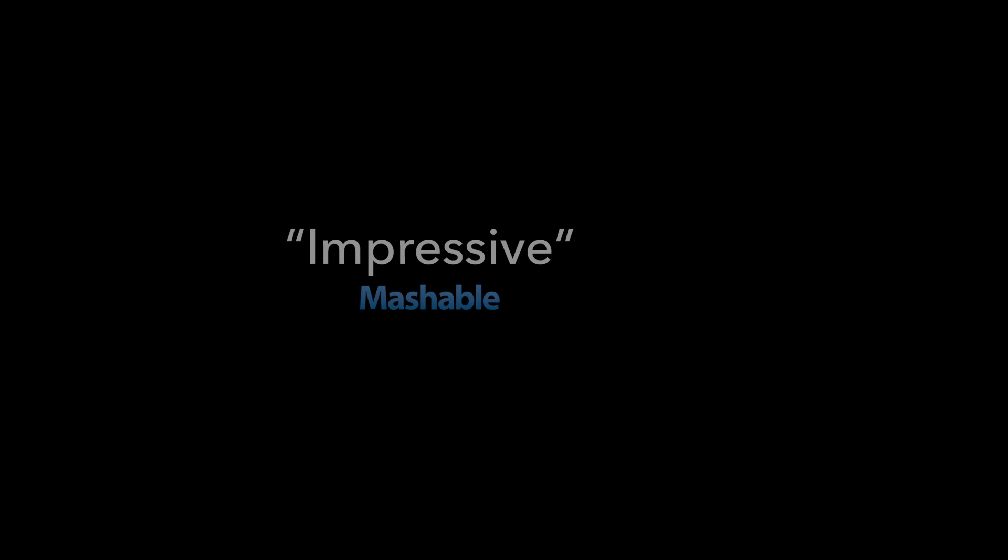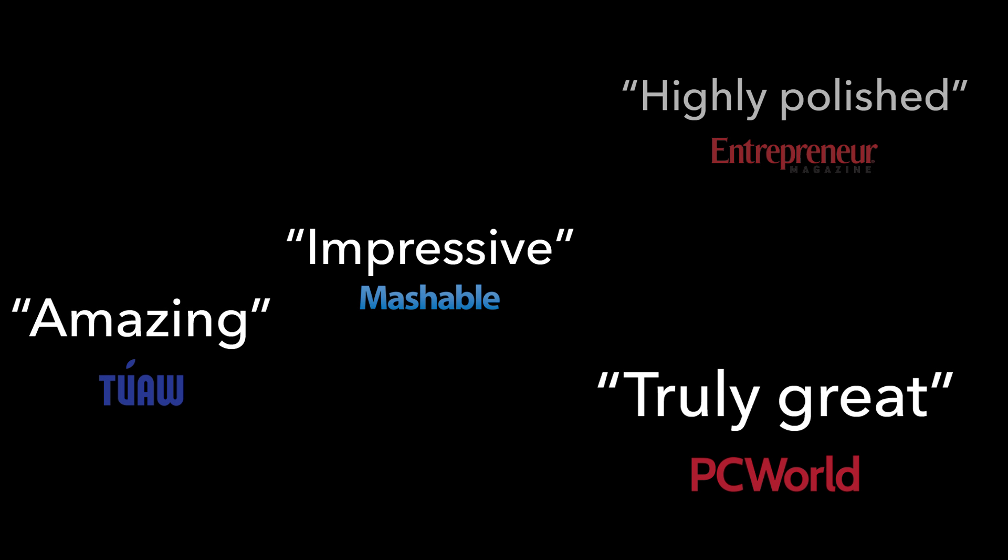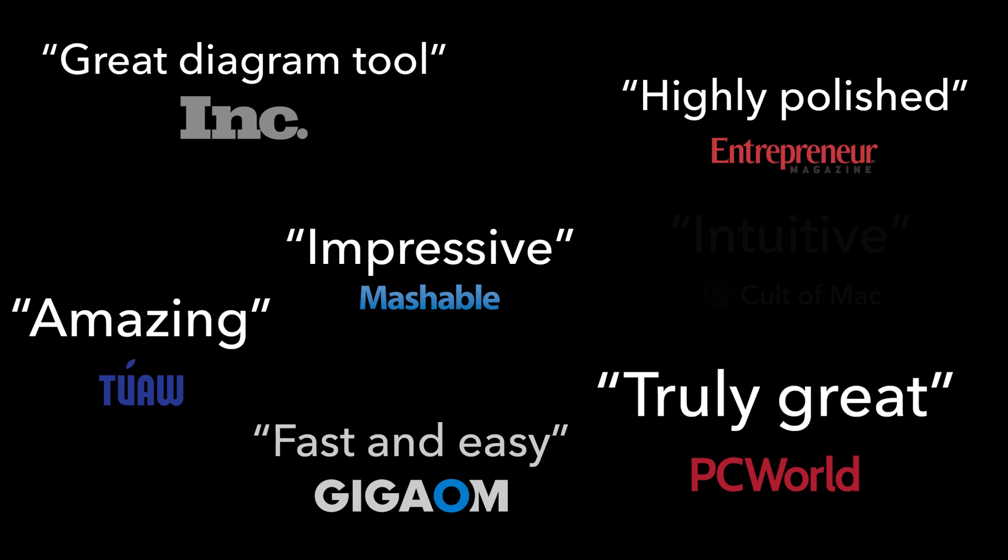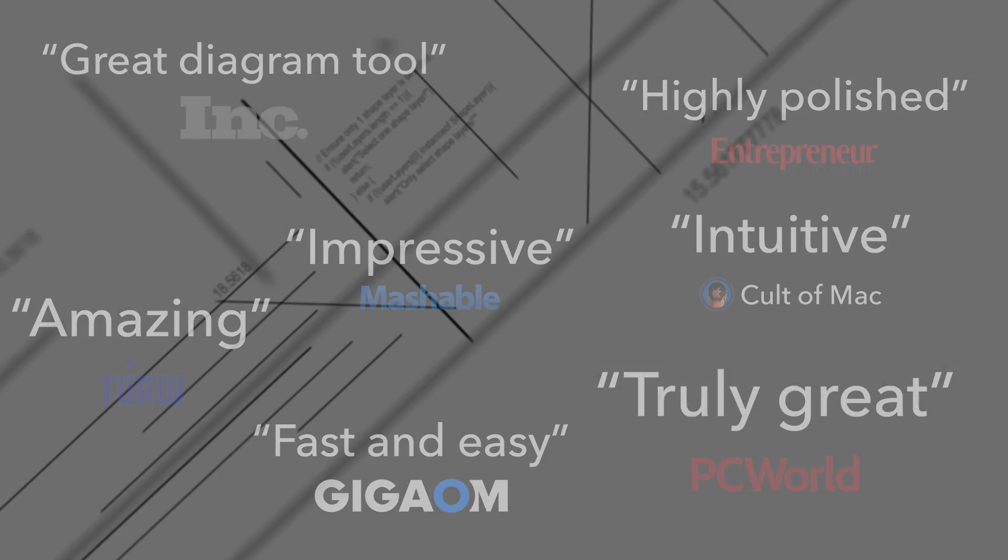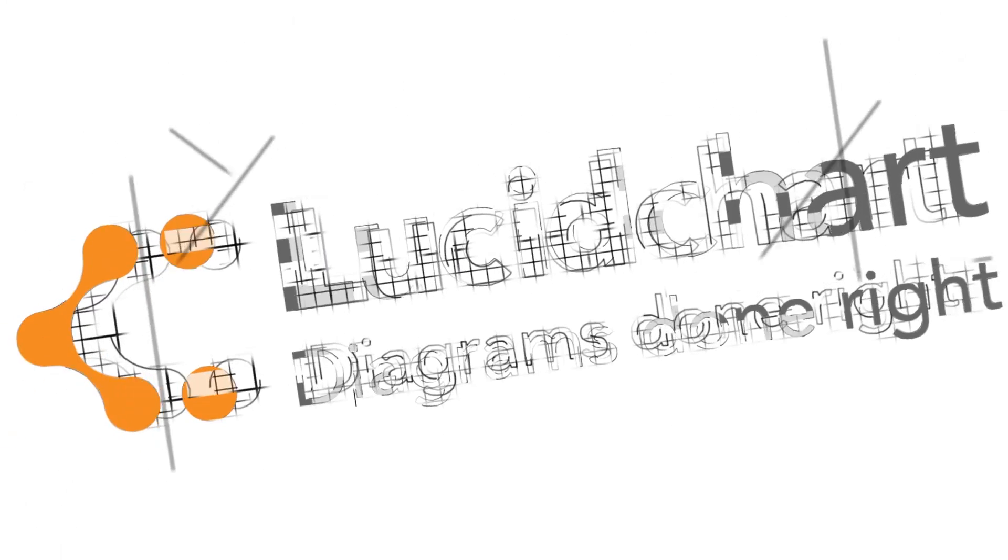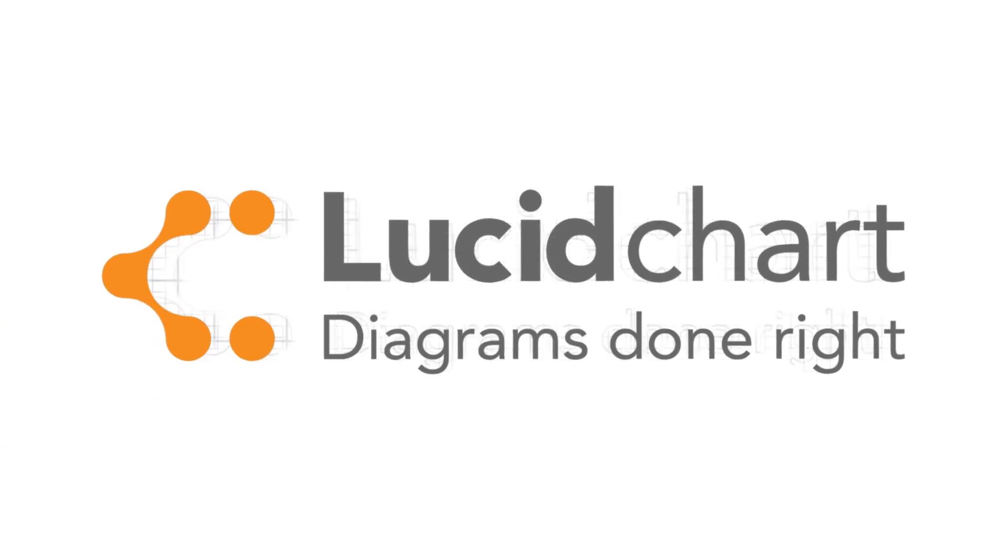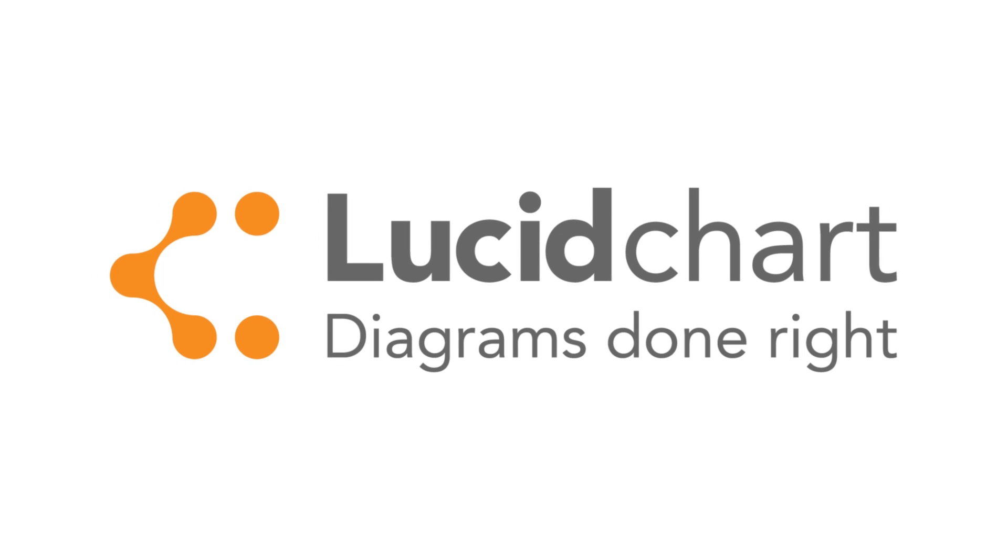See what the top voices in tech are saying about Lucidchart. Sign up today for a free trial and experience the future of diagramming. Lucidchart, diagrams done right.